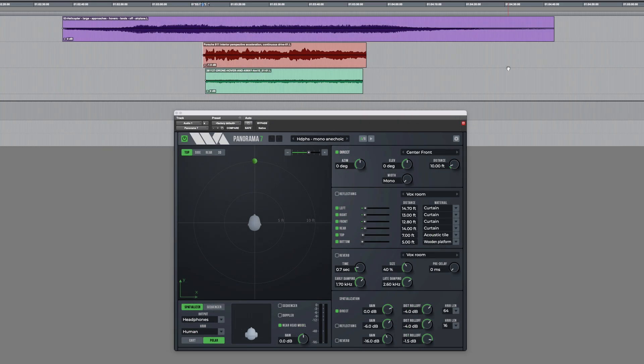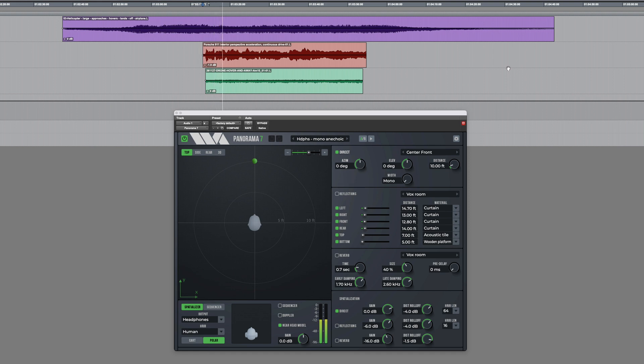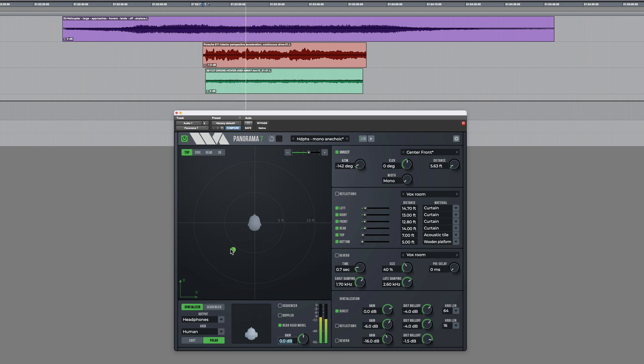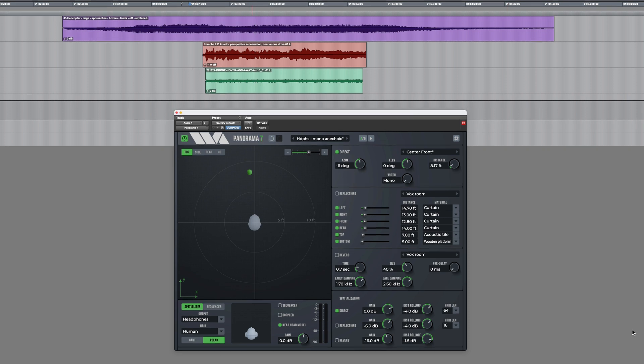Here's another example. We've got the sound of a Porsche. And of course I can move the virtual position of the sound around in that way and it sounds fairly convincing.